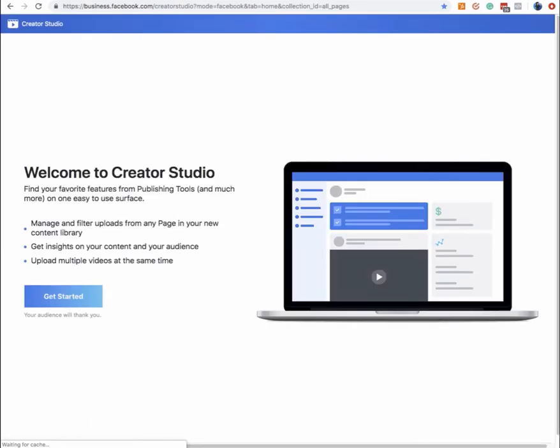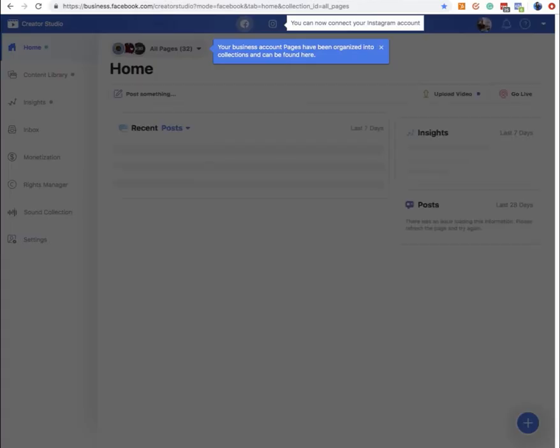This is slowly rolling out for the public — a brand new tool. You can post directly, manage and filter uploads from any page in your new content library, get insights on the content and your audience, and upload multiple videos at the same time. It also supports photos, videos, and IGTV videos for Instagram. That's a pretty hot thing, but not stories yet. So let's get started and go through the process.